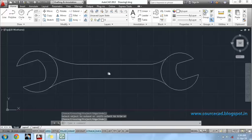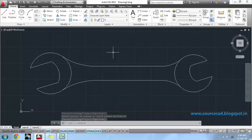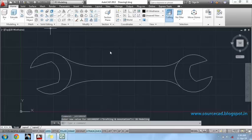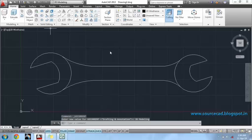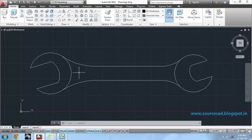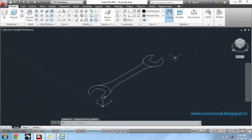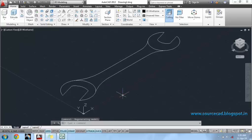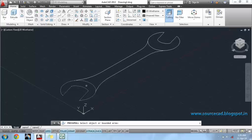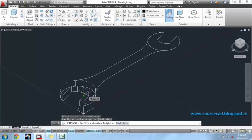Our 2D drawing of the spanner is complete. Now, we will move to the 3D modeling workspace. Now, we will convert this sketch into a 3D model. For that, I will use the press pull tool and press pull this region at the distance of minus 2.5 units.